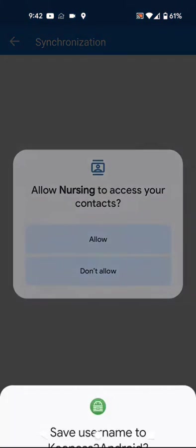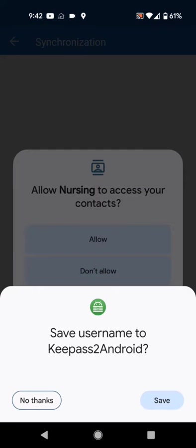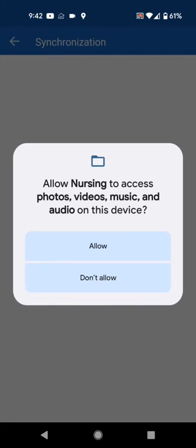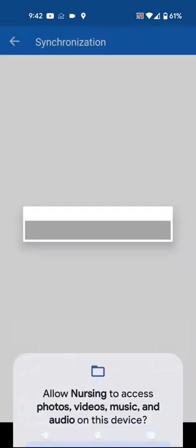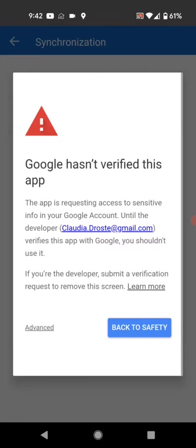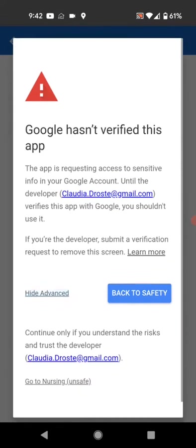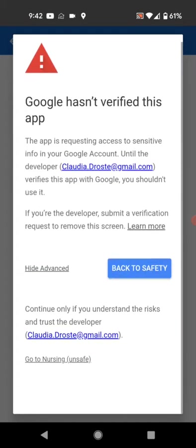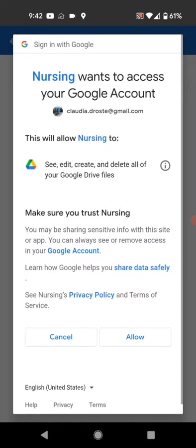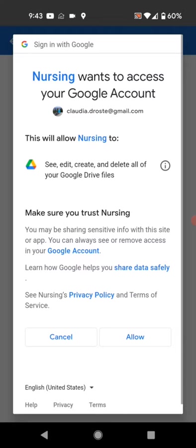We start the process. We need to access the contacts, photos, videos, and audio. We are under verification at the moment. Here's the access screen where we allow a shared folder for edit, create, delete, and so on. We allow access.